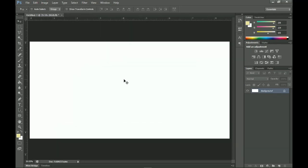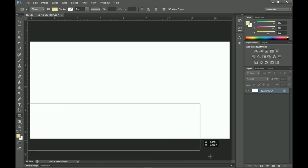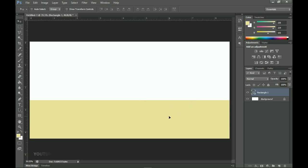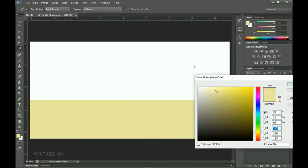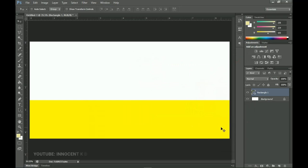Let's start with the background. I'll pick the rectangle tool and draw a rectangle up to about this point. We're going to use the actual colors when we bring in the logo, but for now let's set a yellow color. Double-click on the layer thumbnail and set a yellow color, then click OK.